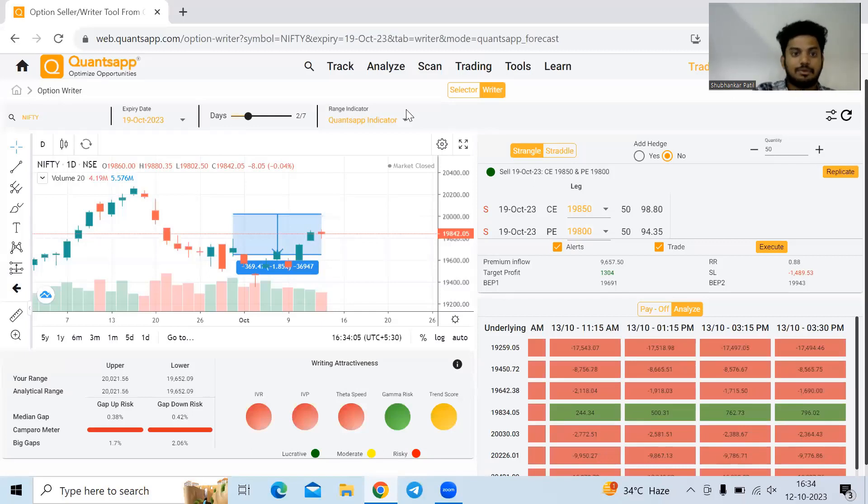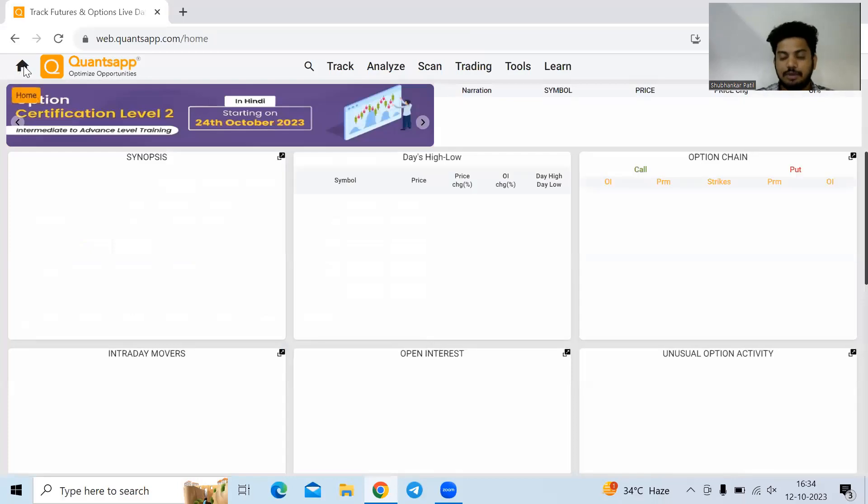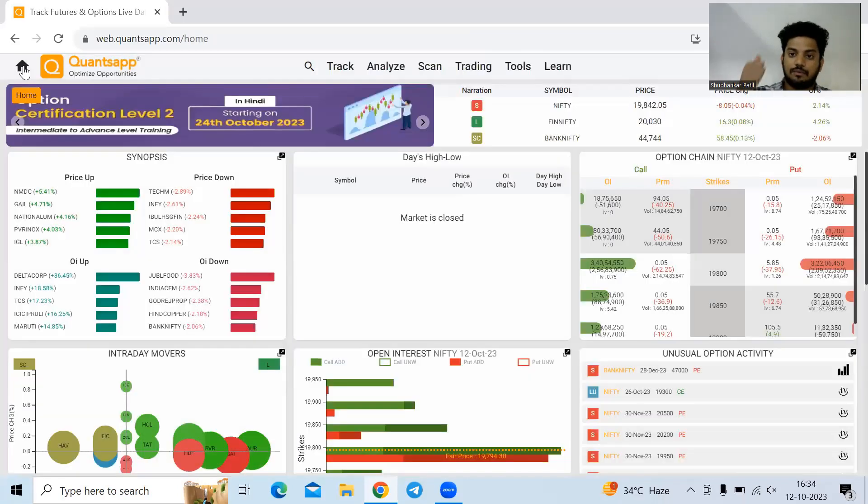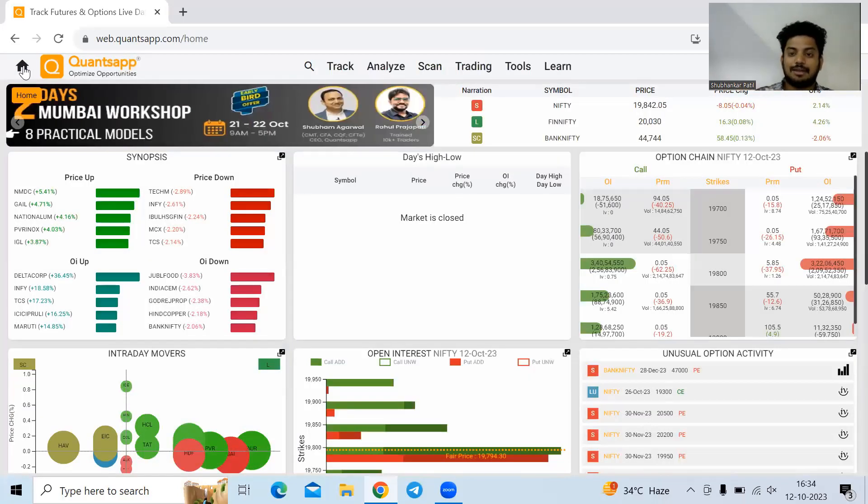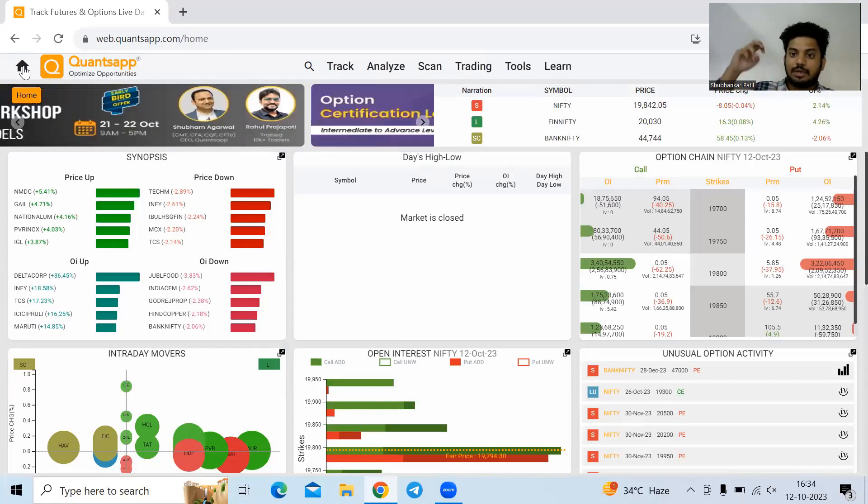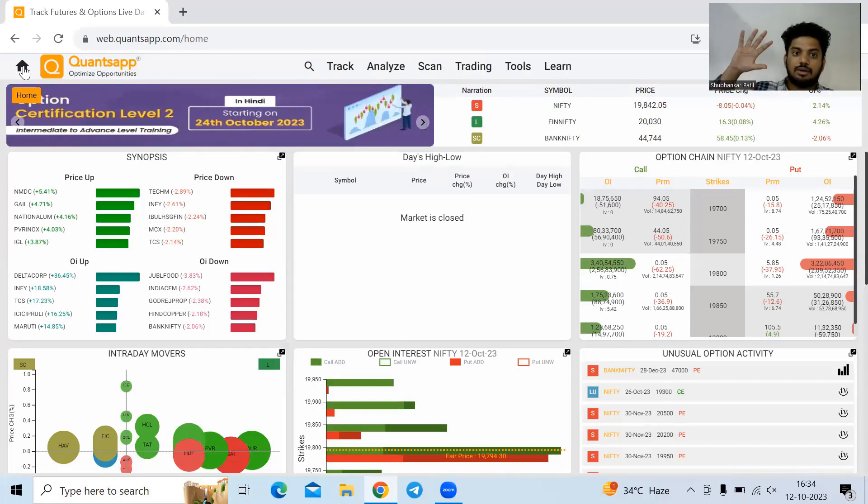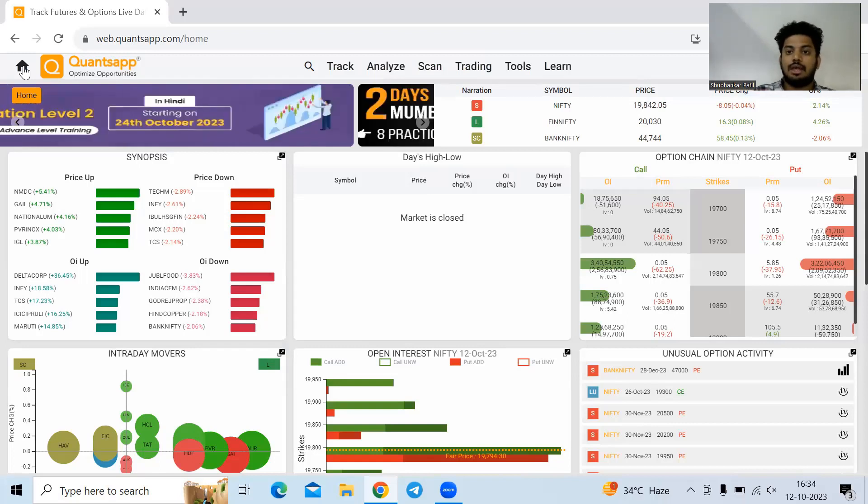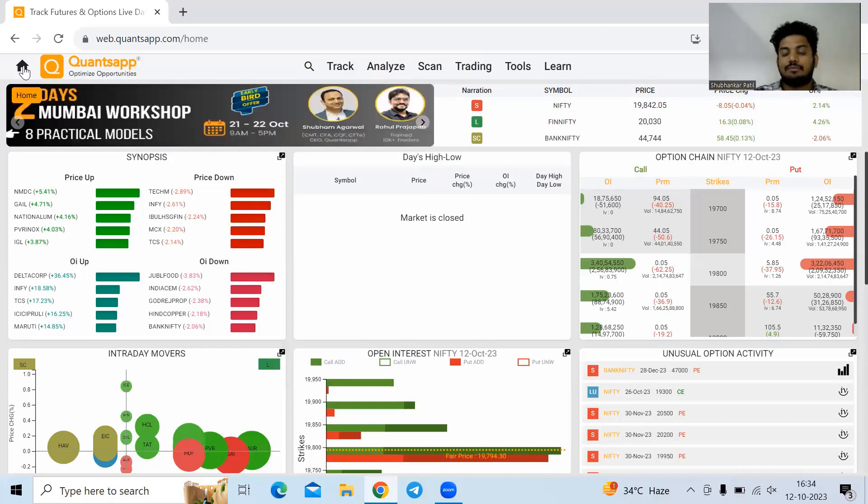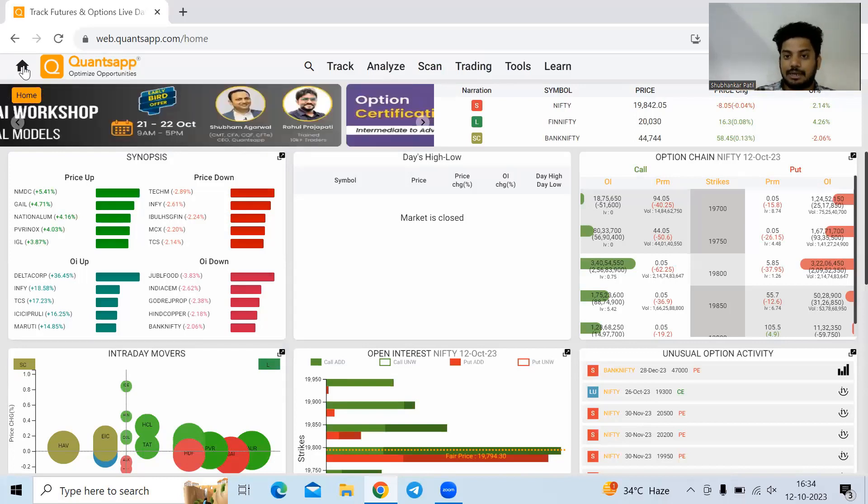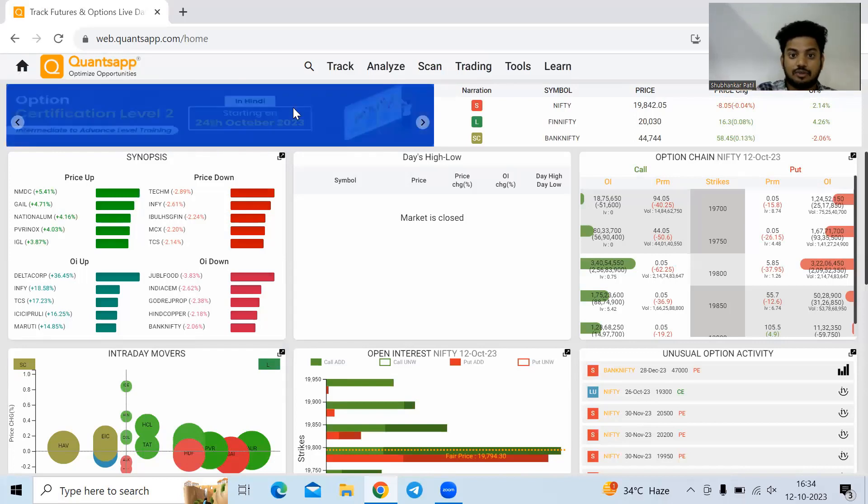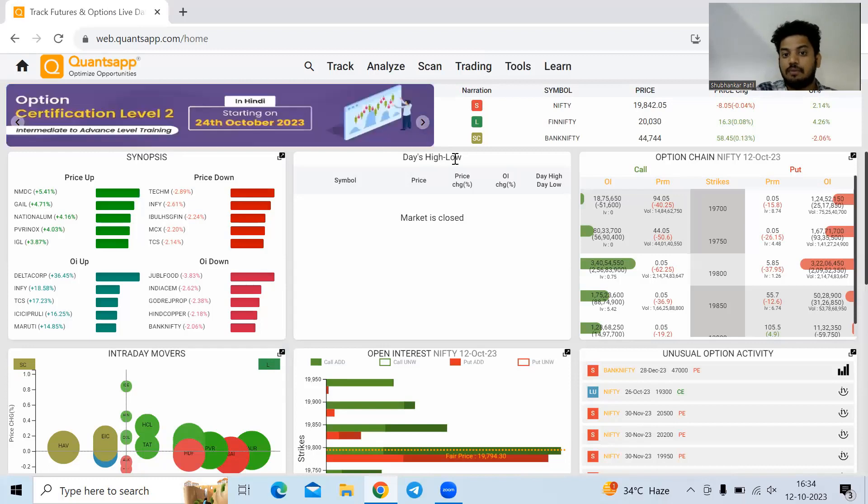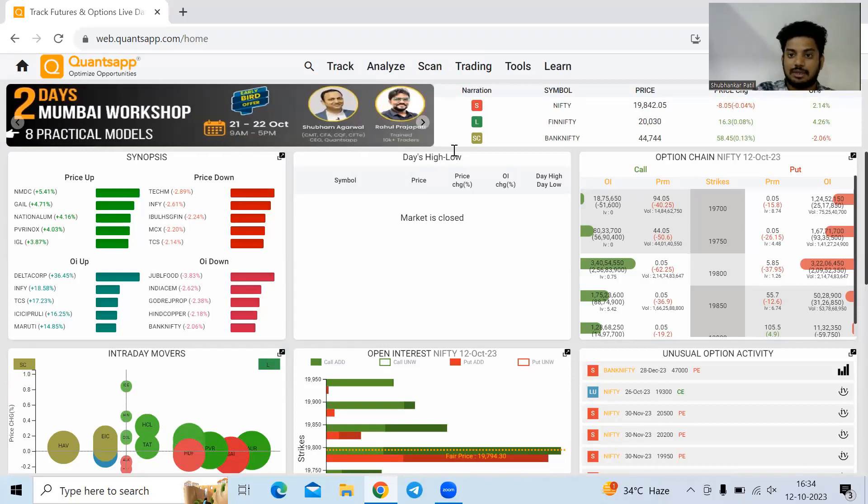Using OptionWriter, we can write options easily. What we accounted for by doing this: we accounted for the trend, we accounted for optimized strike selection, we checked if the Greeks or variables are suitable for us to write options, and we checked if we're making money in the OptionWriting trade. If we initiate, we can set alerts wherein we can manage the trades efficiently.